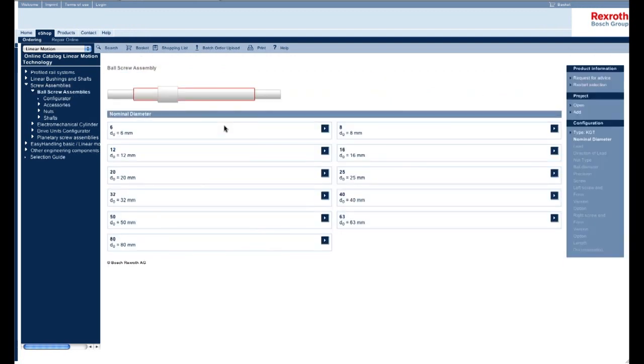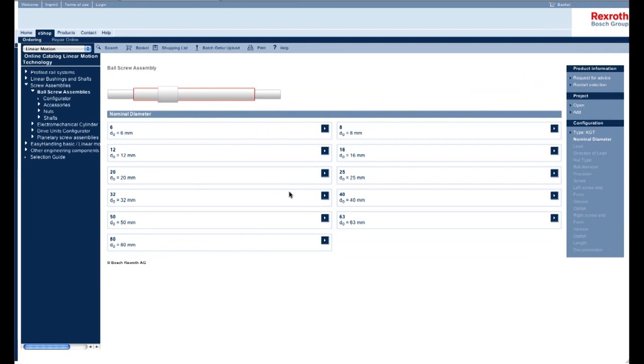This page right here shows a variety of sizes we offer for our ball screw assemblies. Just please note that these sizes only apply to our ball screw assemblies and not our planetary roller screw assemblies. For this example, I'm going to choose a size 20 ball screw. As you can see, size 20. Click on this link right here to continue.